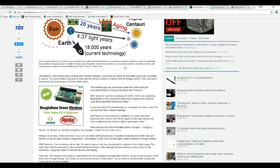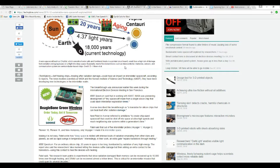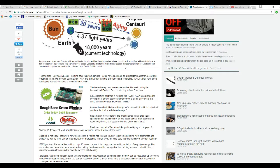They're talking about self-healing chips which heal after radiation damage and can have an impact on interstellar spacecraft according to reports. News involves scientists at NASA and the Korean Institute of Science and Technology, KAIST. They have been developing new technologies in the interstellar realm. The breakthrough was announced earlier this week at the International Electron Devices meeting in San Francisco.